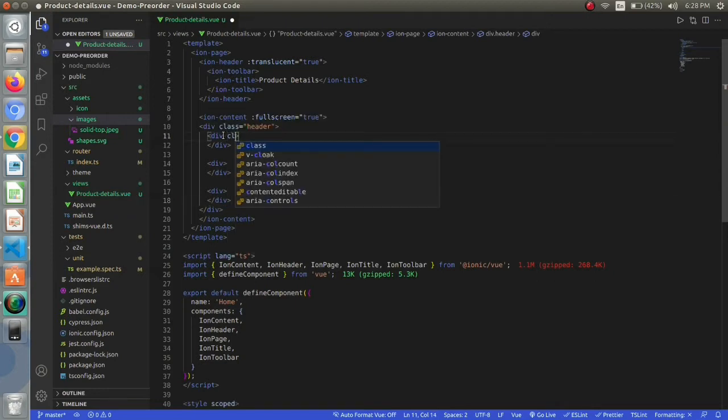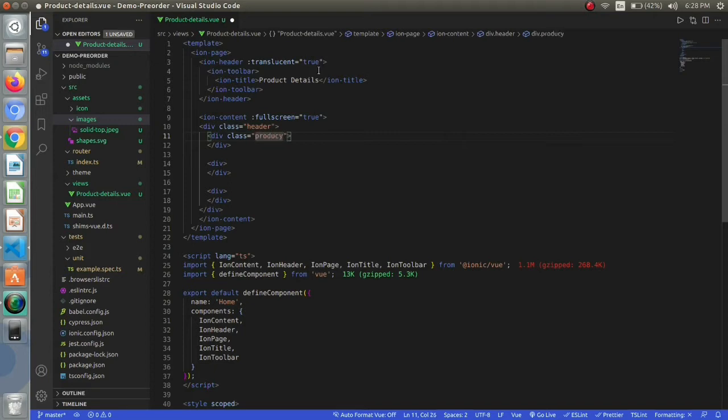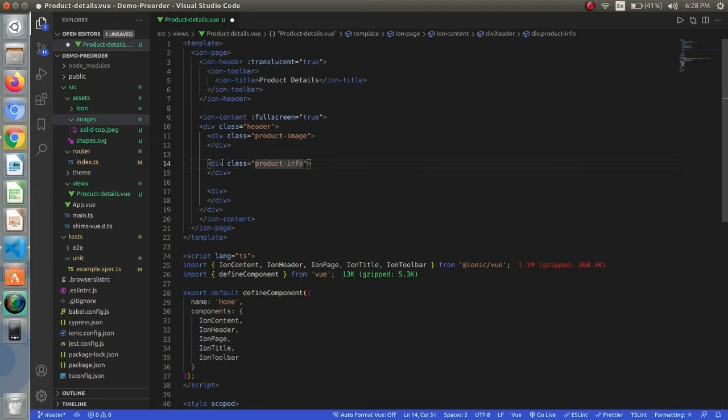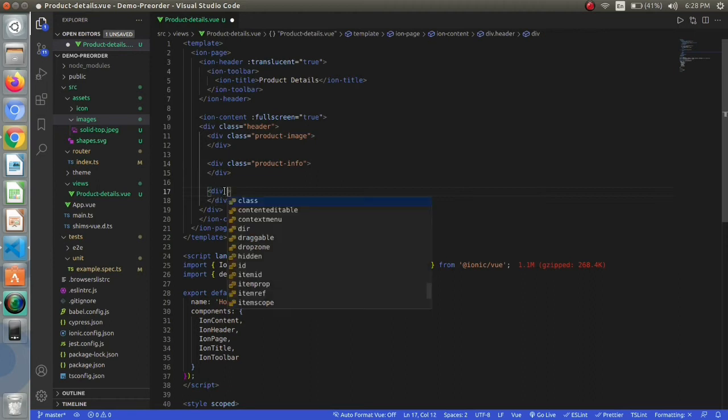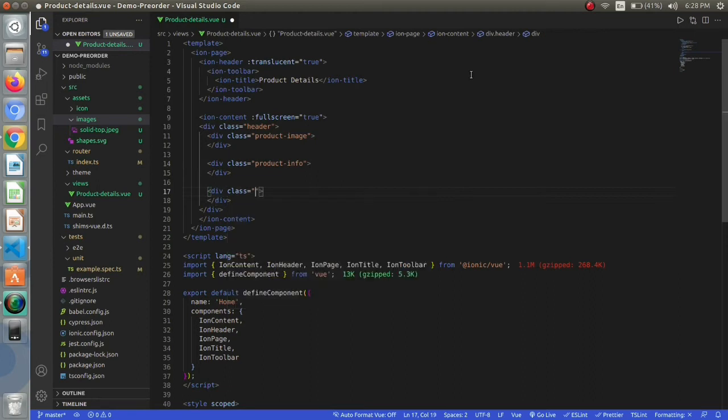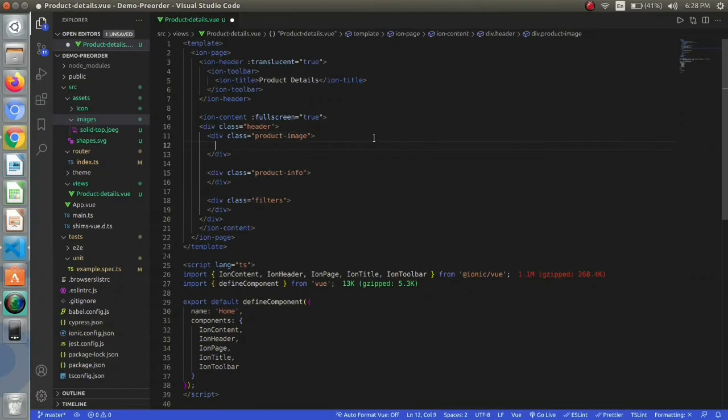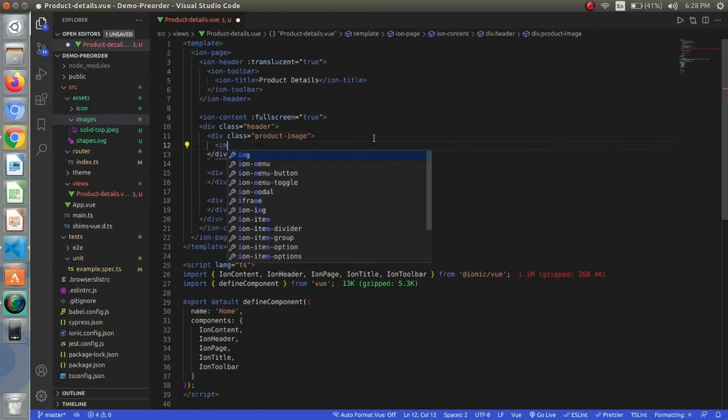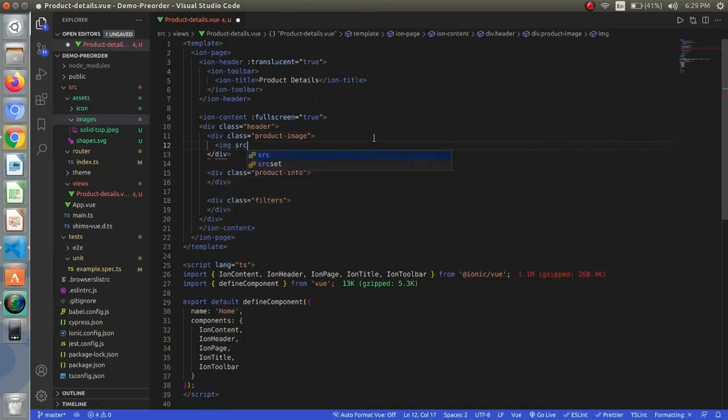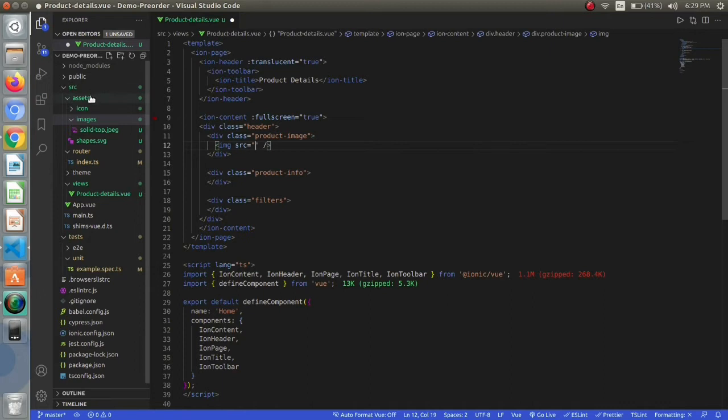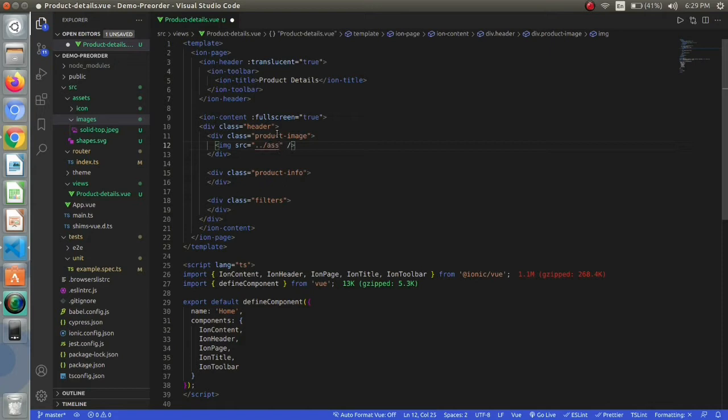I will be giving the name product image for the first div, and for the second I will be giving product info. For the product image I will be using the image element and providing the source locally. I already have an image of a product so I will be locating it locally.